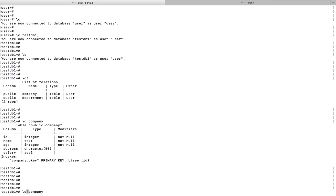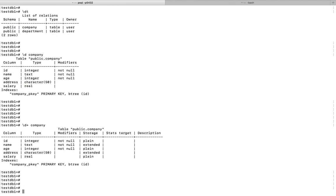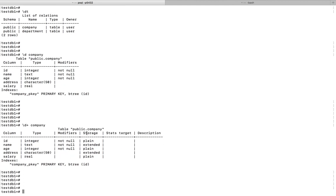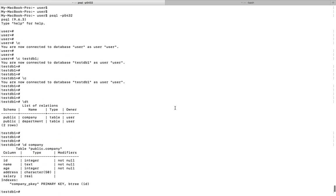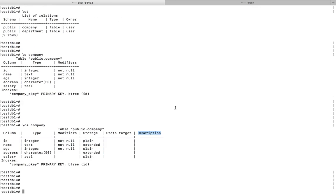If you want to see even more information, you can use the \d+ command. This will show additional information like storage, stats target, and description. This is how we can show tables in PostgreSQL.